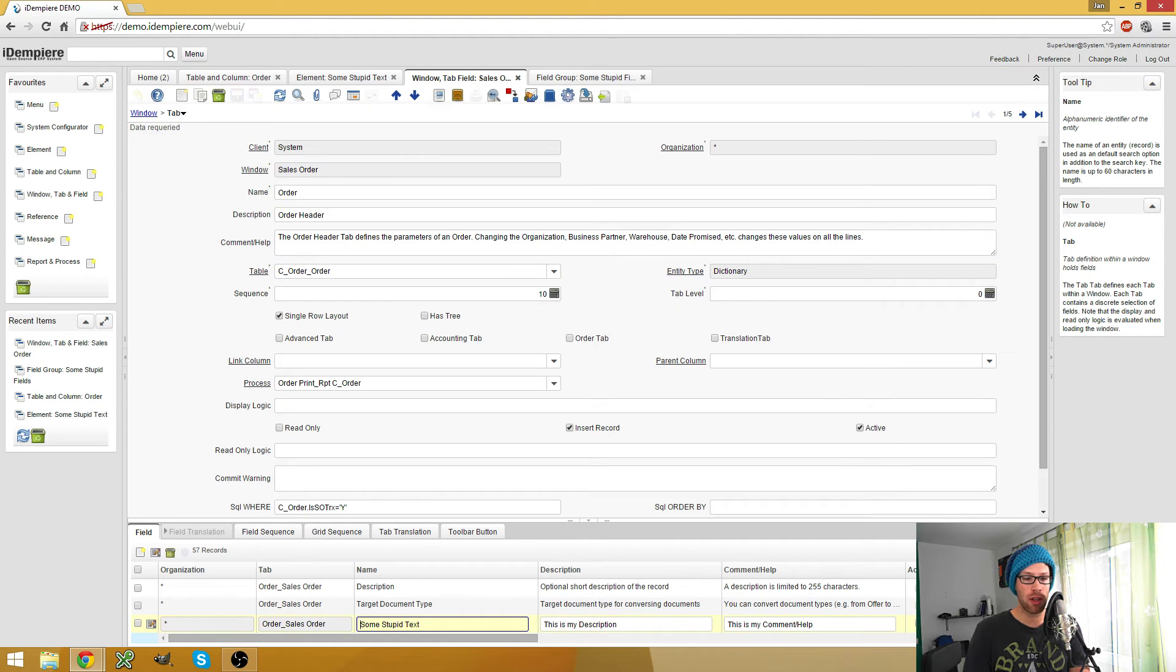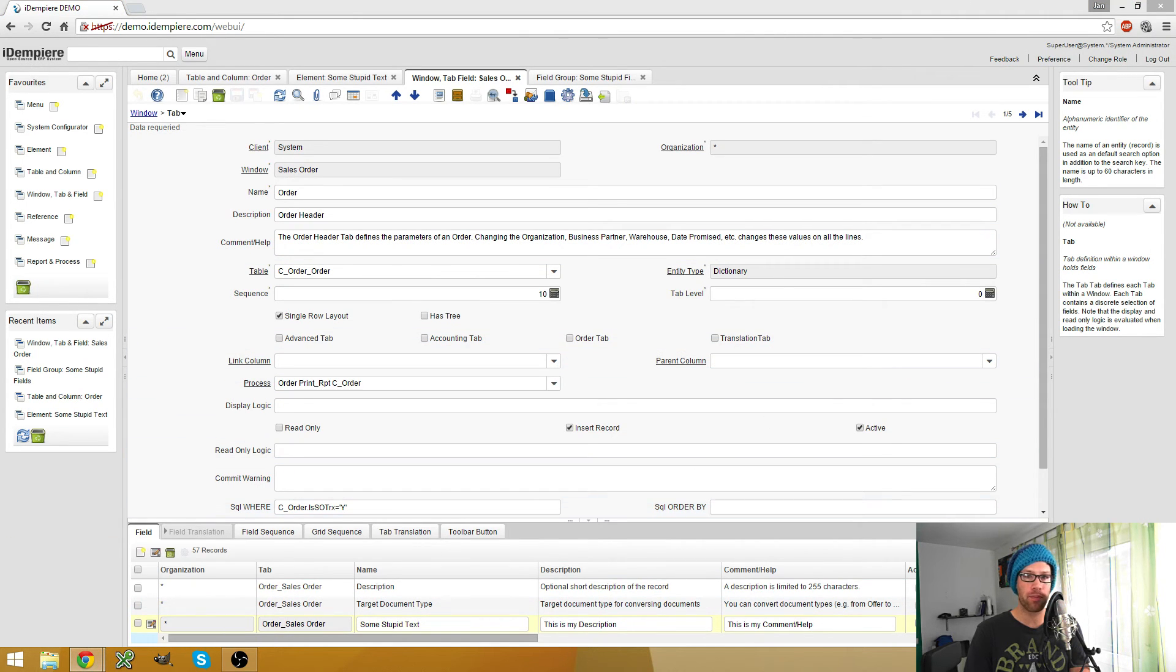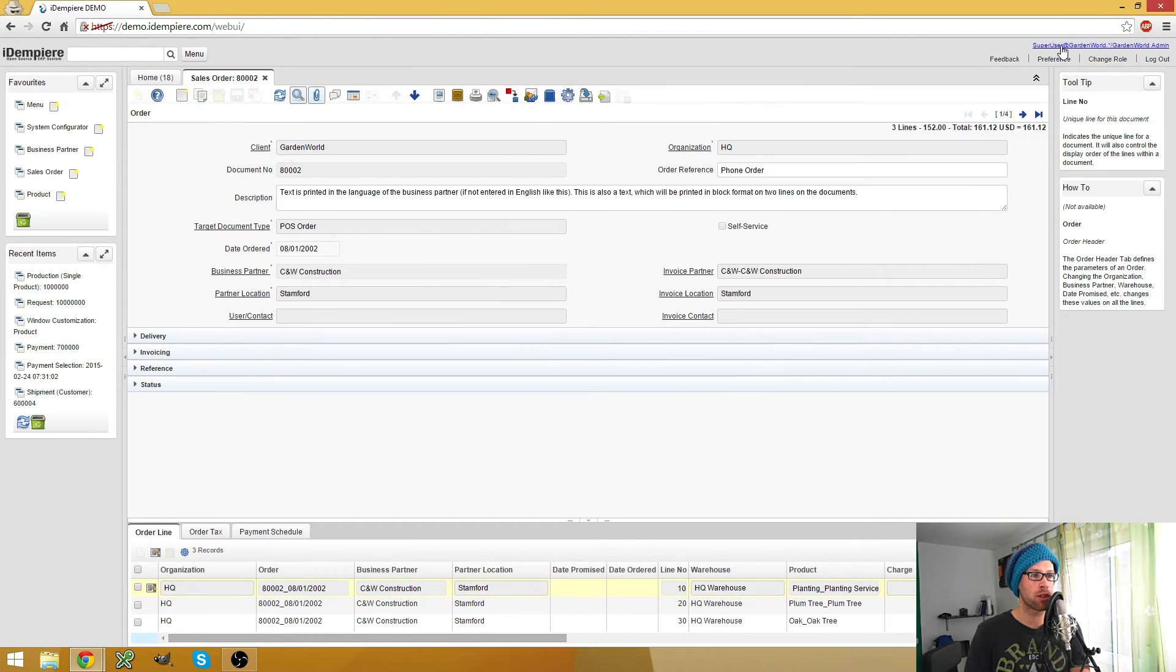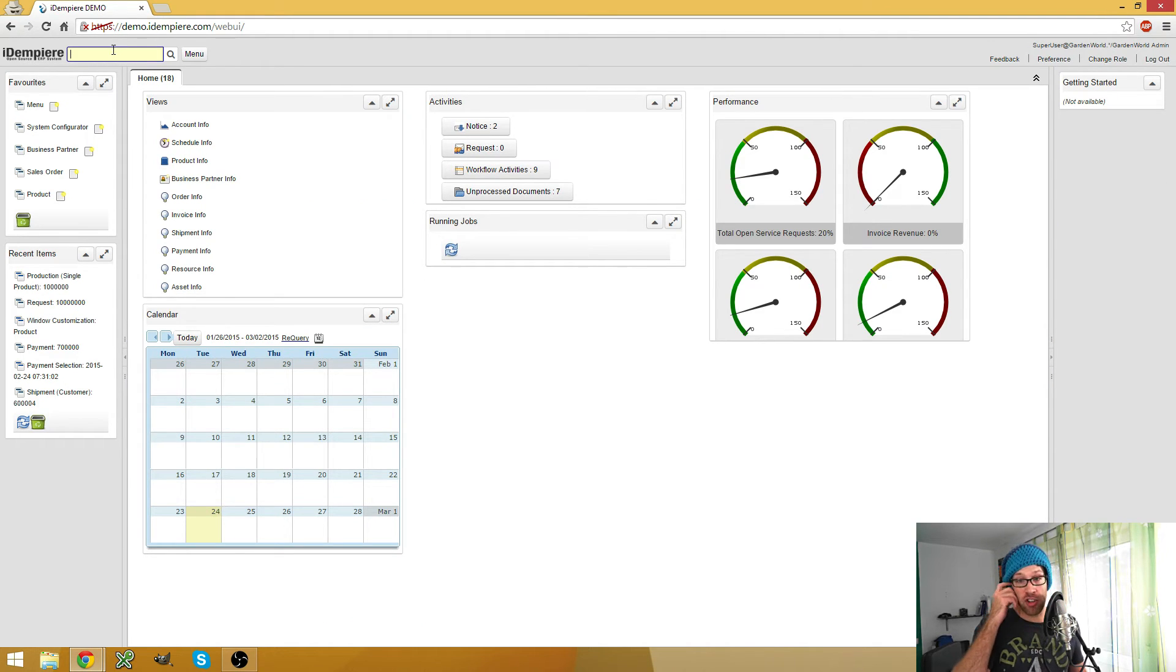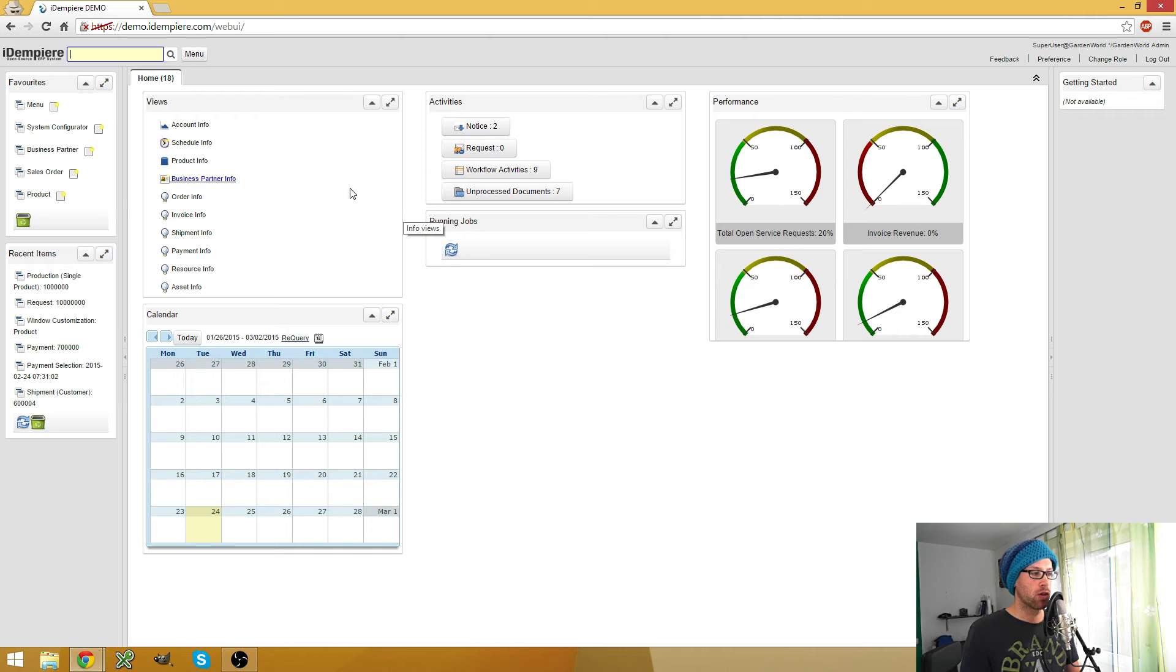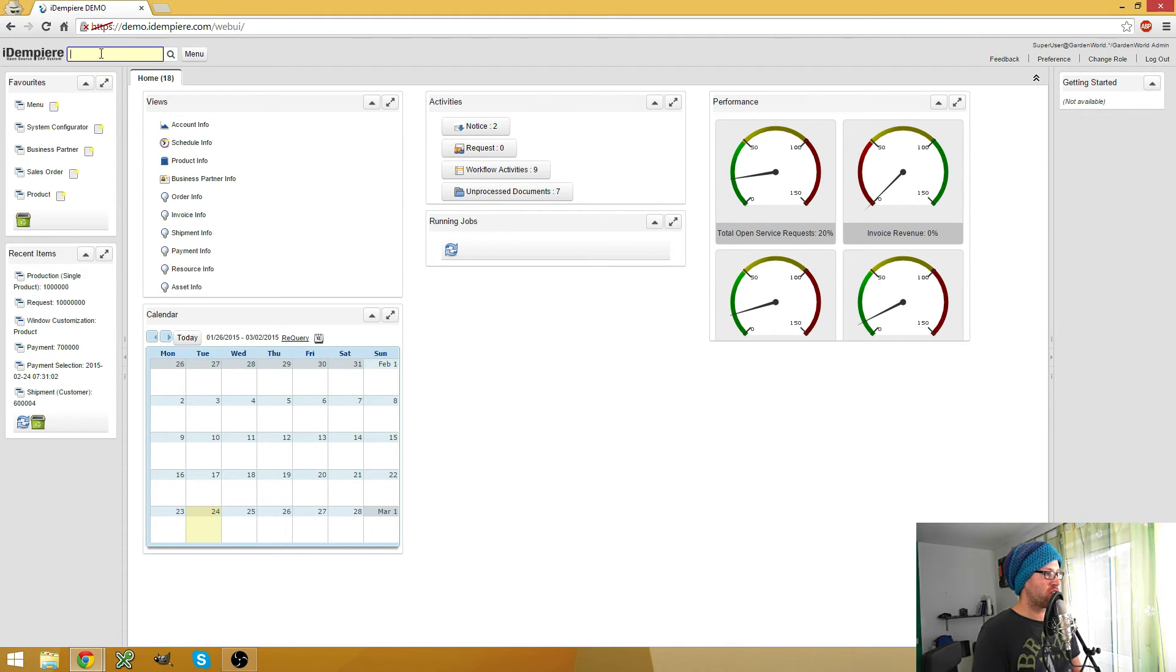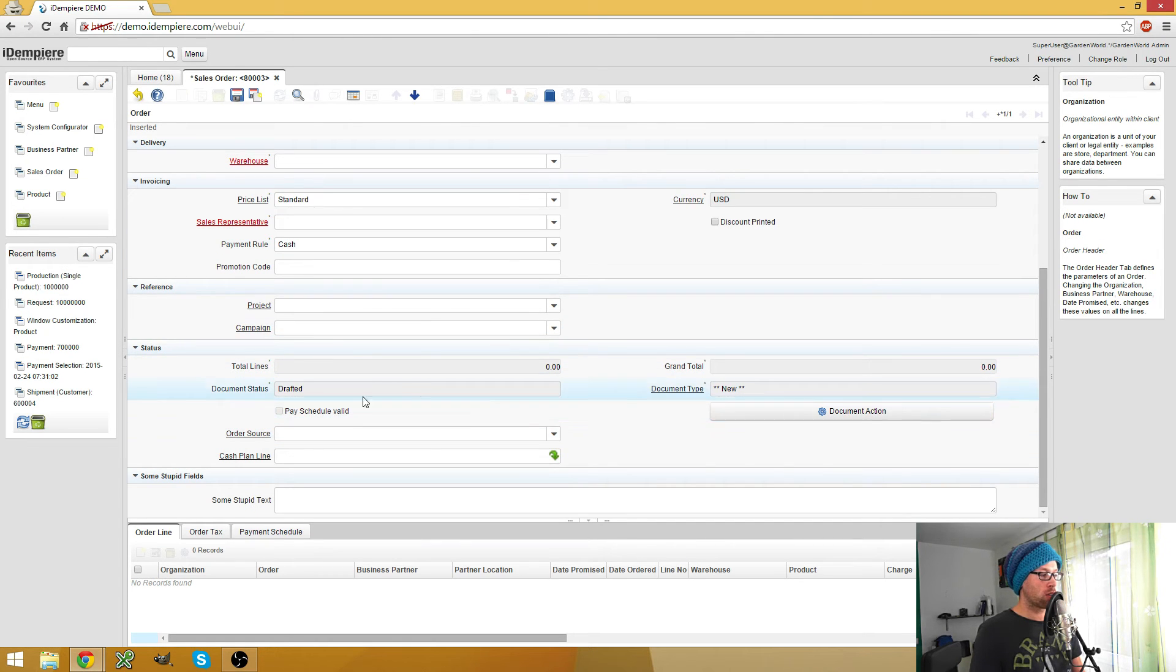So I can go back to my Garden World client. Here I close the window. And because I made a change in application dictionary, the change is not immediately taken. In this window here I opened the sales order window before and then the window got cached. So what I have to do to see my changes... just to show you. Oh, it got already added. That's new to me.